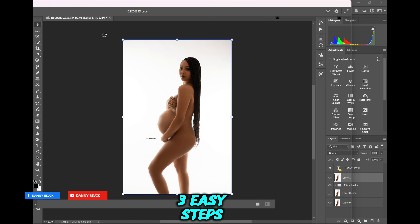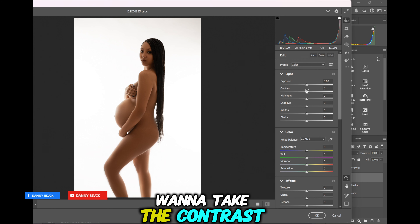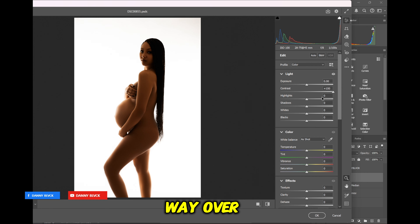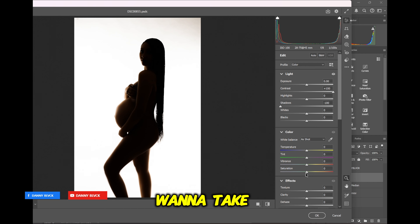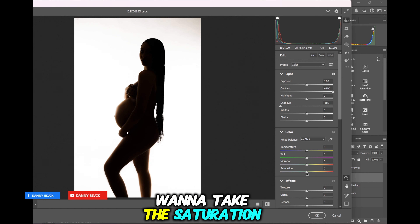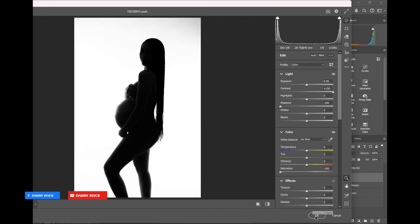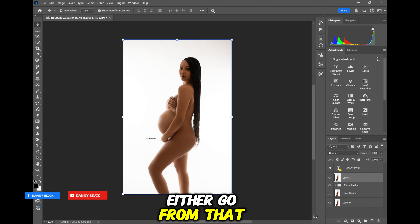Three easy steps, watch. First, you want to take the contrast slider and move that all the way over. You want to take the shadows slider and move that all the way over. You want to take the saturation slider and move that all the way over. We're done — three sliders, we're done. It'll go from that to that.